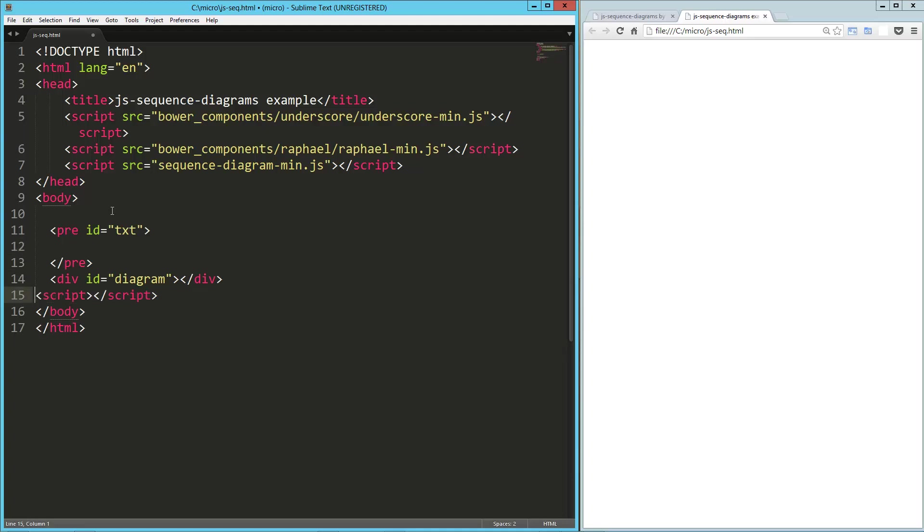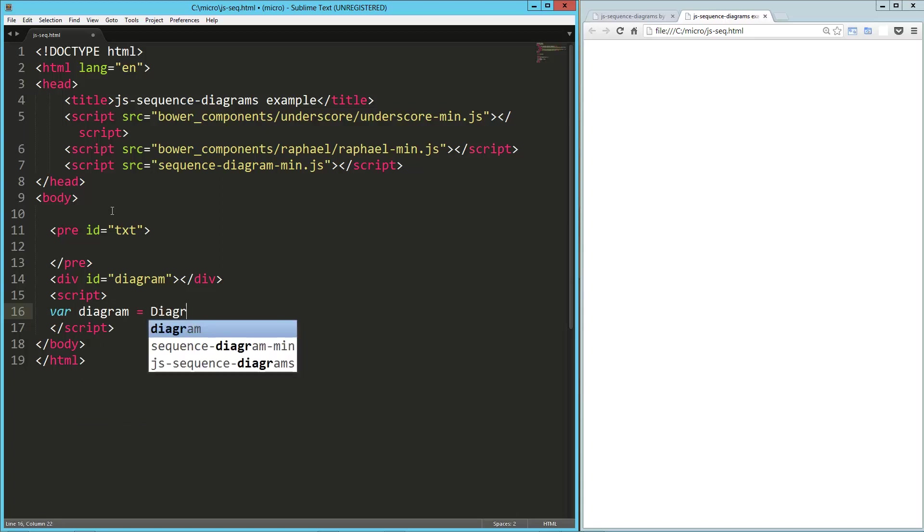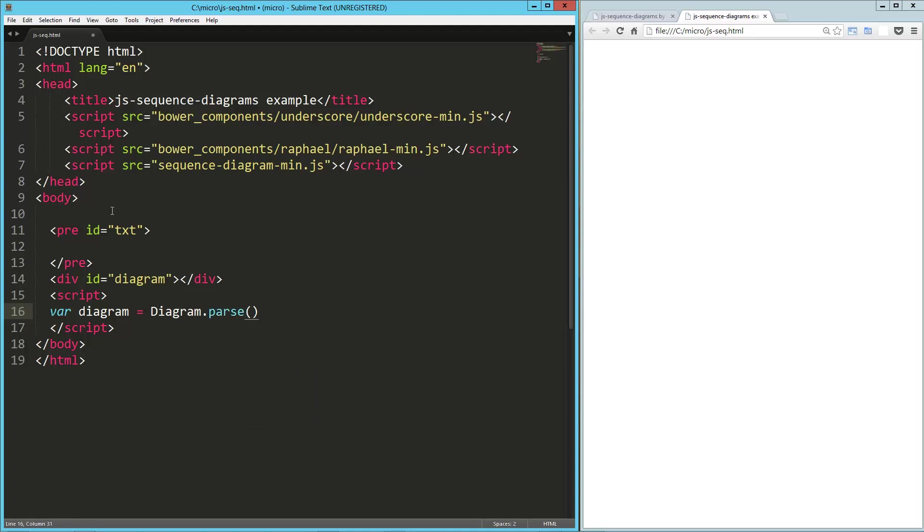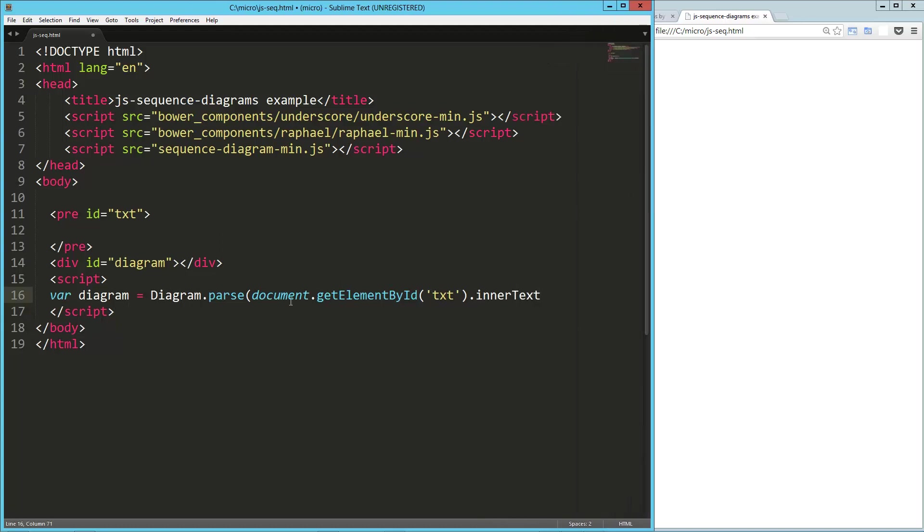Now down here in our script, the way we tap into this is, let's say var diagram equals, and we can get into it as a global object here on the page. What I'm going to do is diagram dot parse, and I'm going to pass in that pre and get its inner text. So document dot get element by ID text, and I want to get its inner text. So now we've got that.